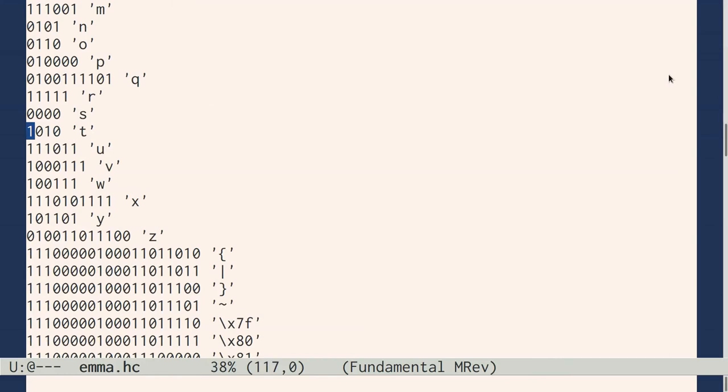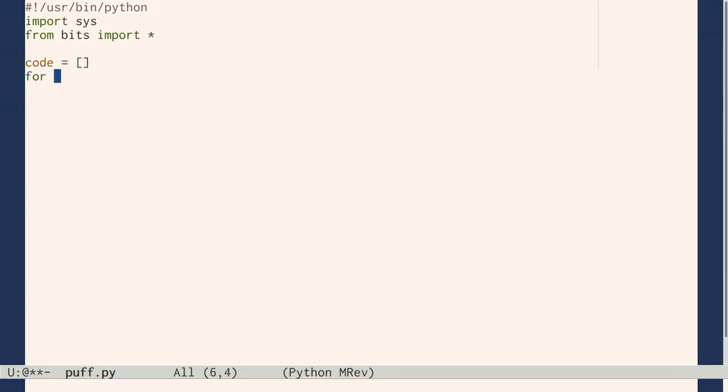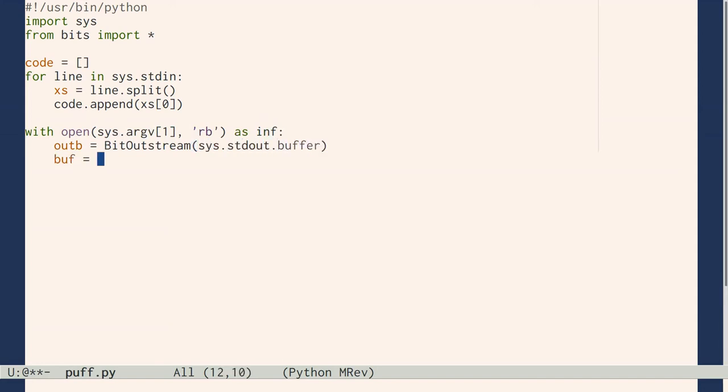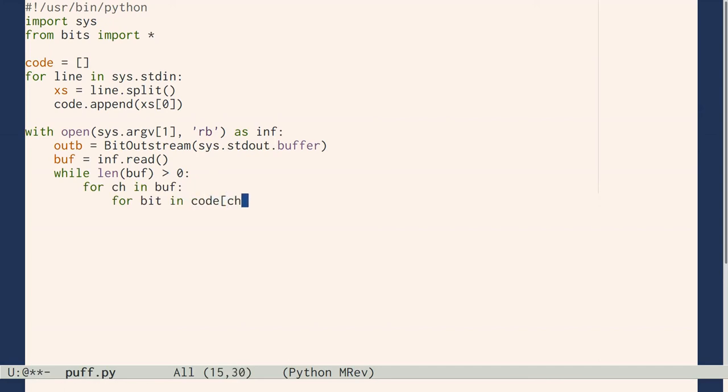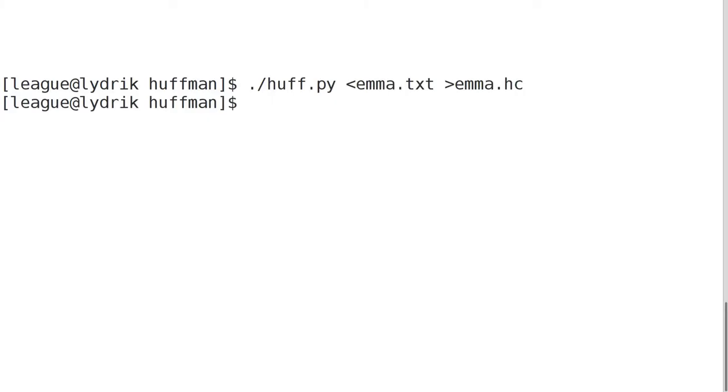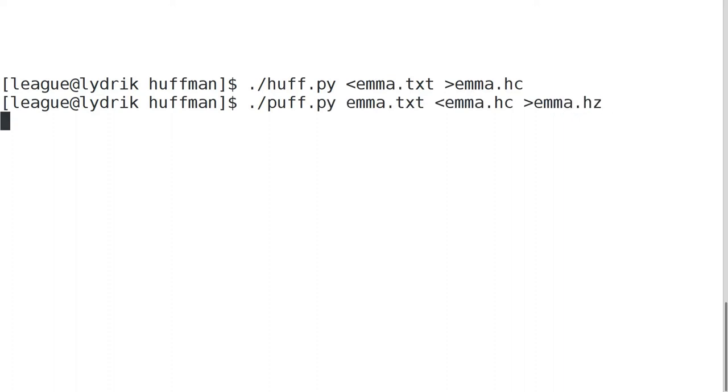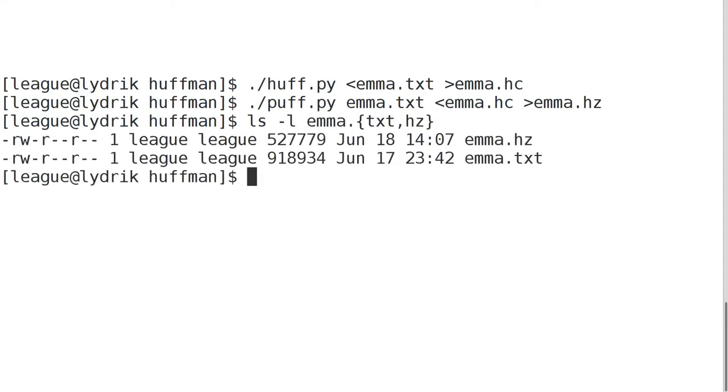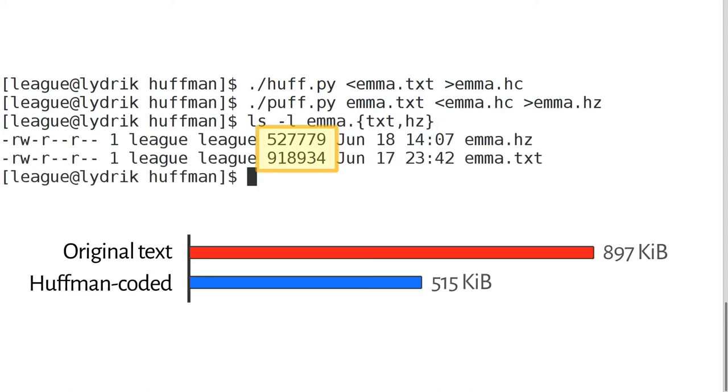Now to compress Emma using that code: Read the codes from standard input and the text to compress as the first argument. Output one bit at a time using the bit output stream. For each character and each bit in that character's code, write true if that bit is 1, false otherwise. The result is 516 kilobytes, where the original was almost 900K—we squished it by over 40%.